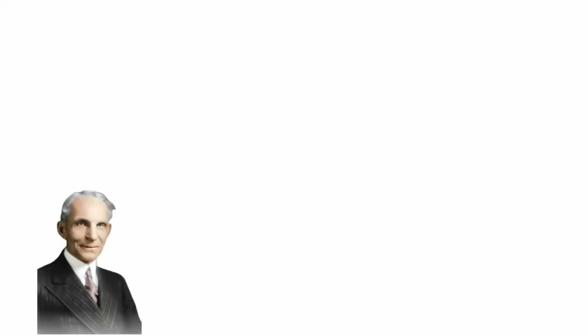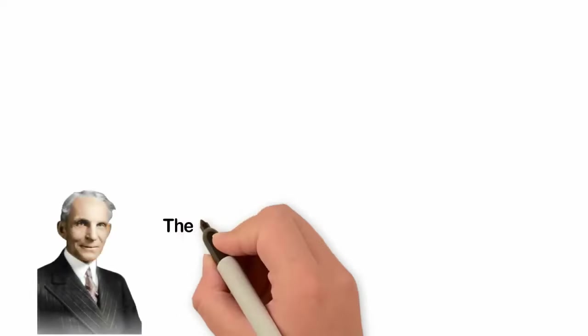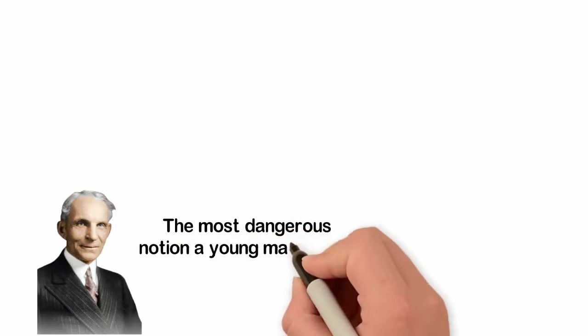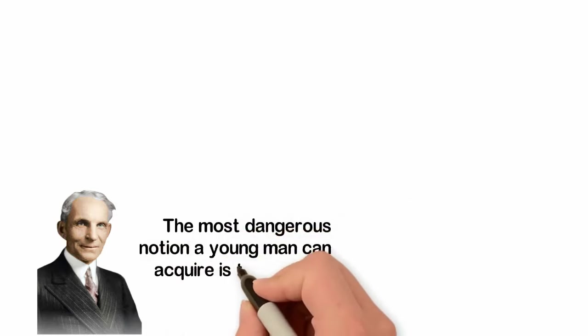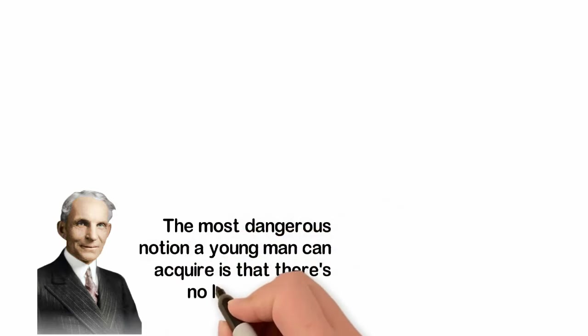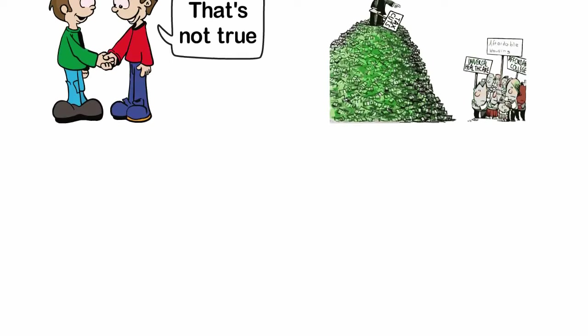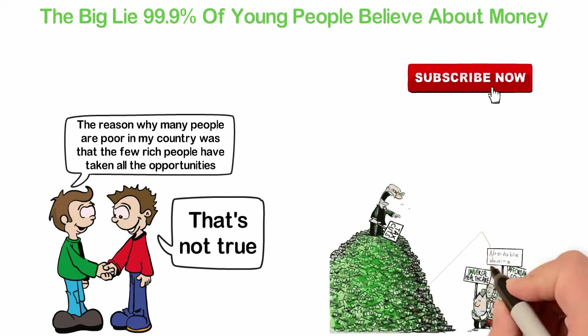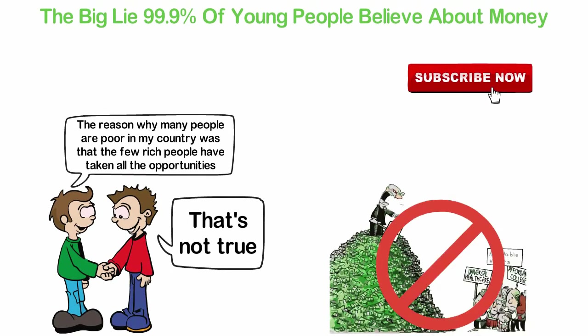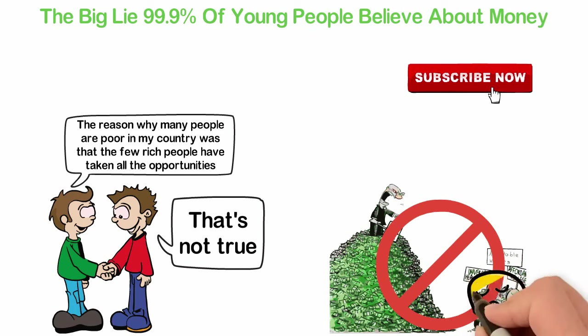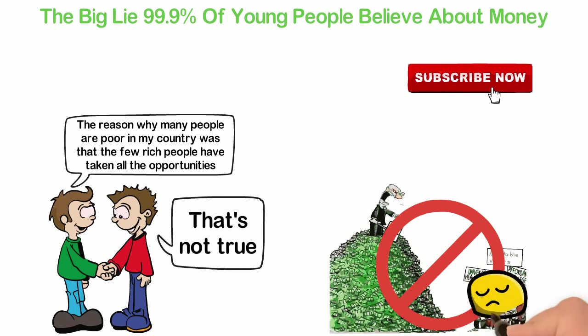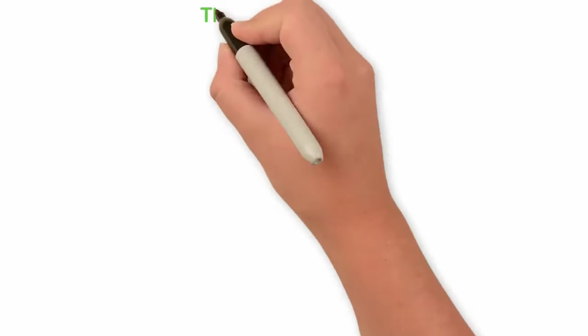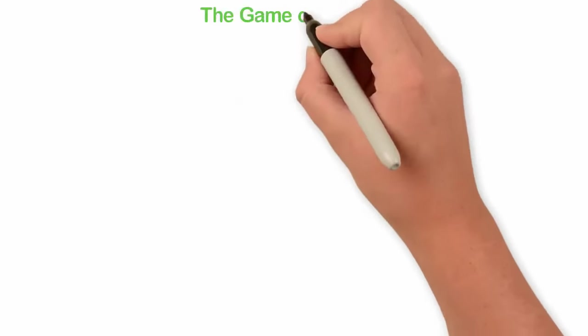You see, Henry Ford said the most dangerous notion a young man can acquire is that there's no large room for anything else. It's dangerous for you to think that all the opportunities have been taken by a few rich people, because when you believe this lie, you'll not be curious enough to try and look for the opportunities to become wealthy.